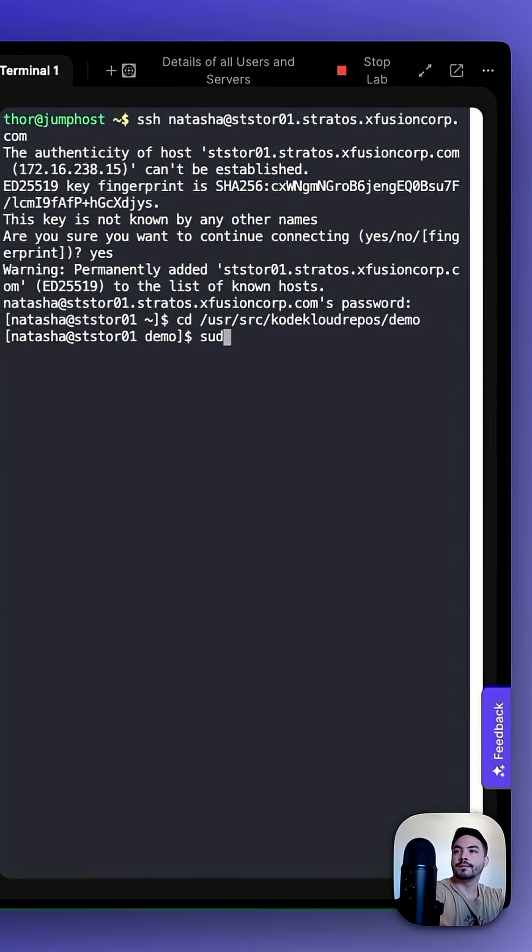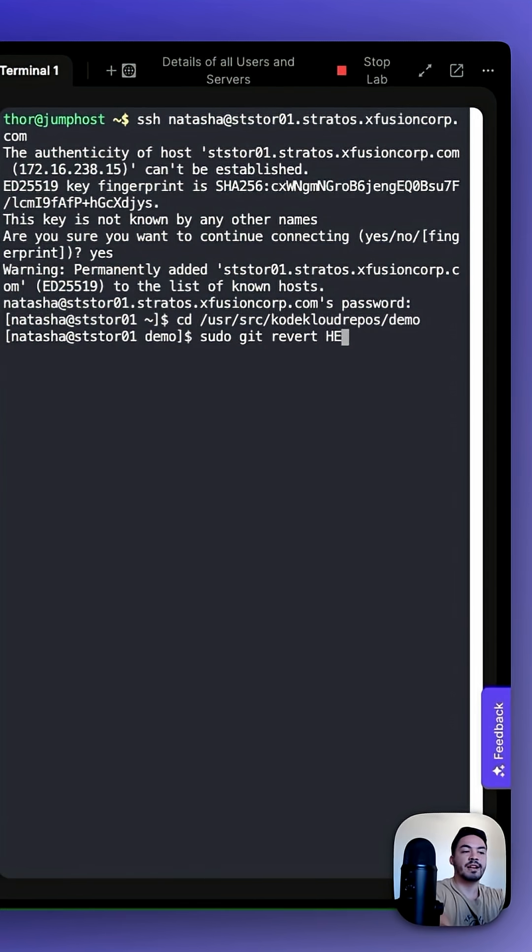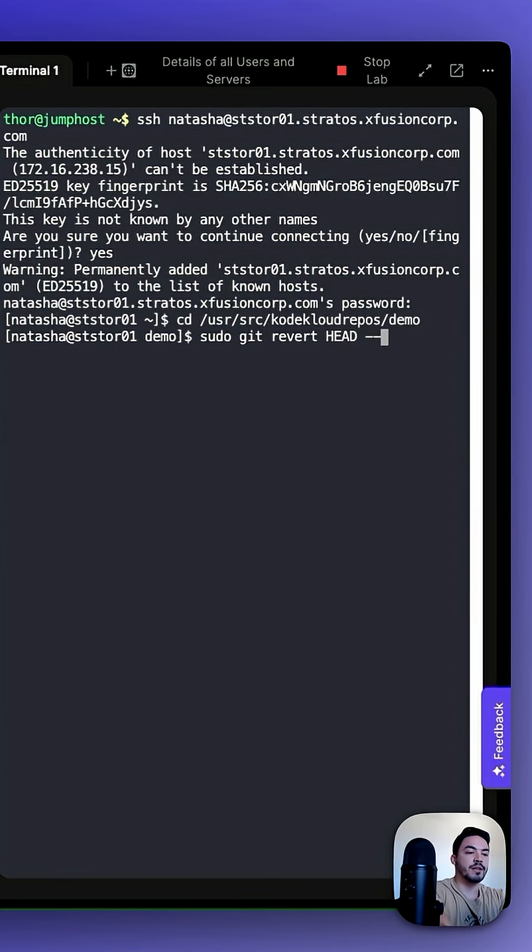We can type in sudo git revert HEAD. Make sure HEAD is in all capitals. Dash dash no-edit.